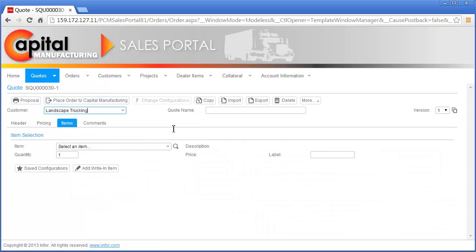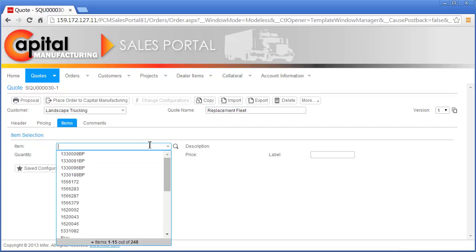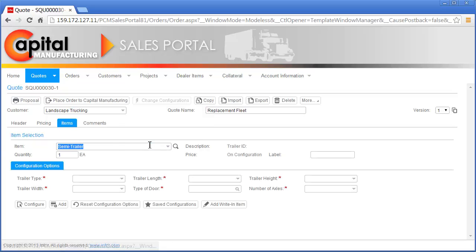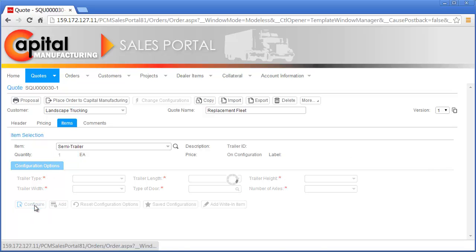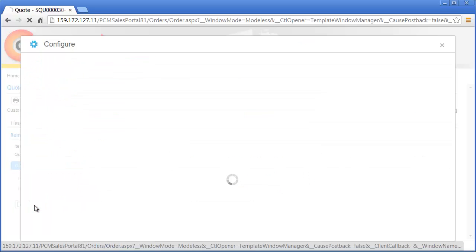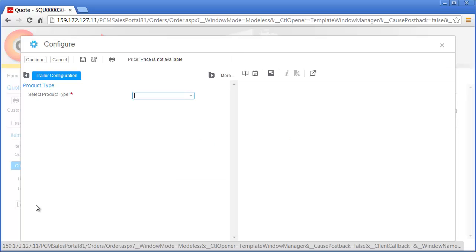Nick provides a quote name for future reference. The request for quote calls for a quantity of 20 custom-built semi-truck trailers, so Nick selects the semi-trailer from the list of items, updates the quantity to 20, and begins the configuration process to select trailer options based on the Landscape Trucking request for quote.